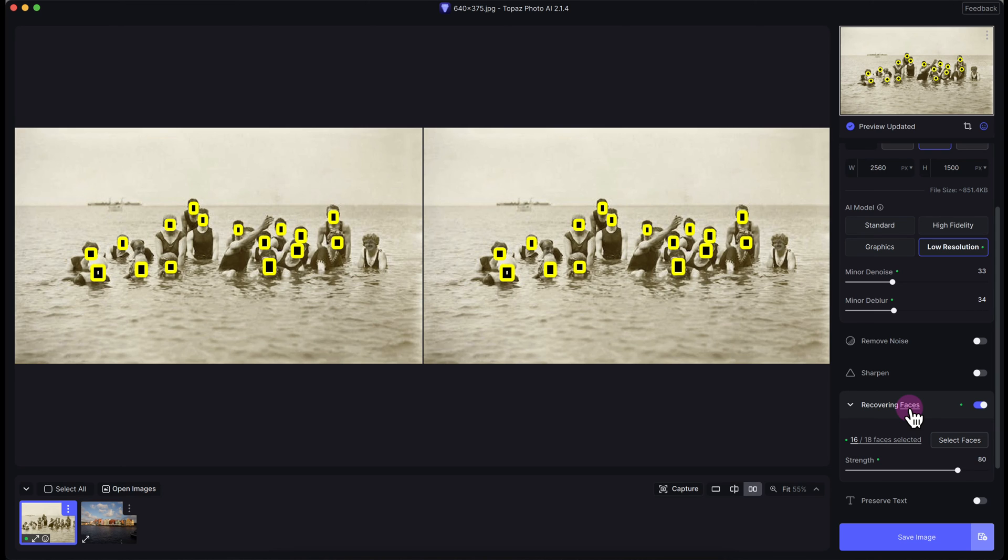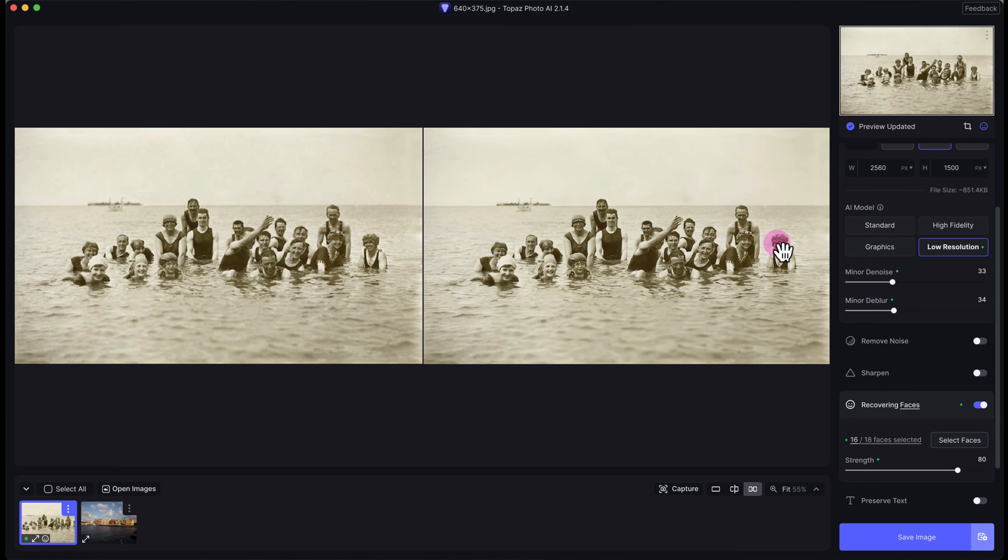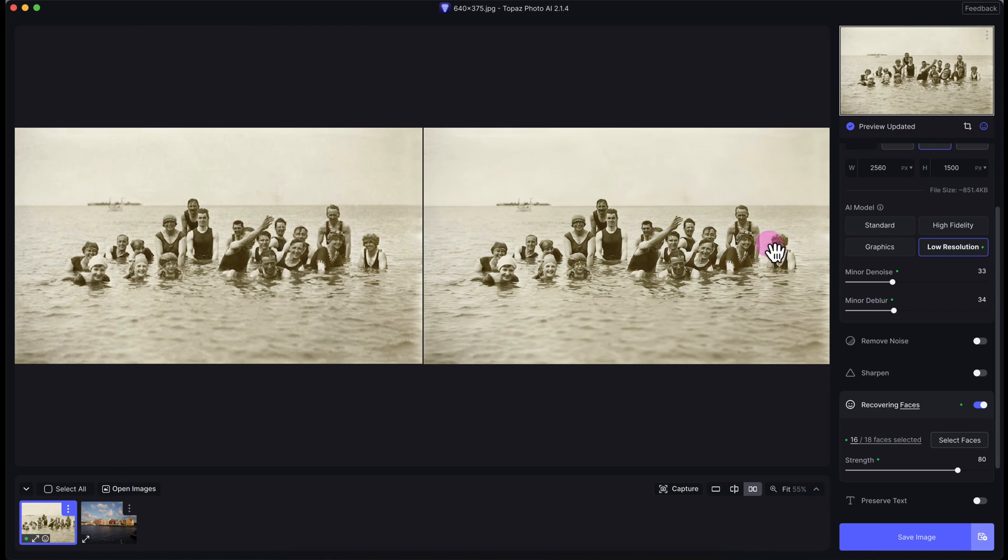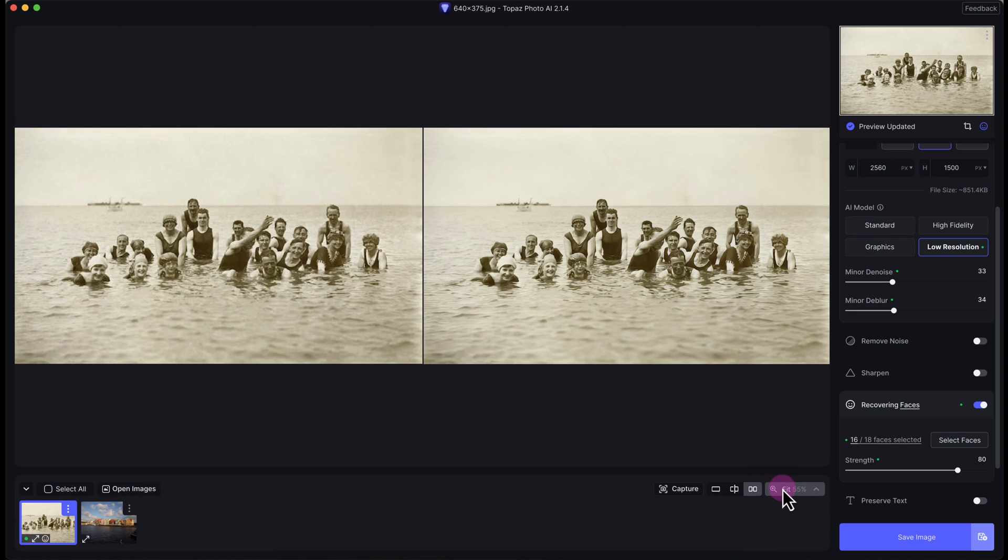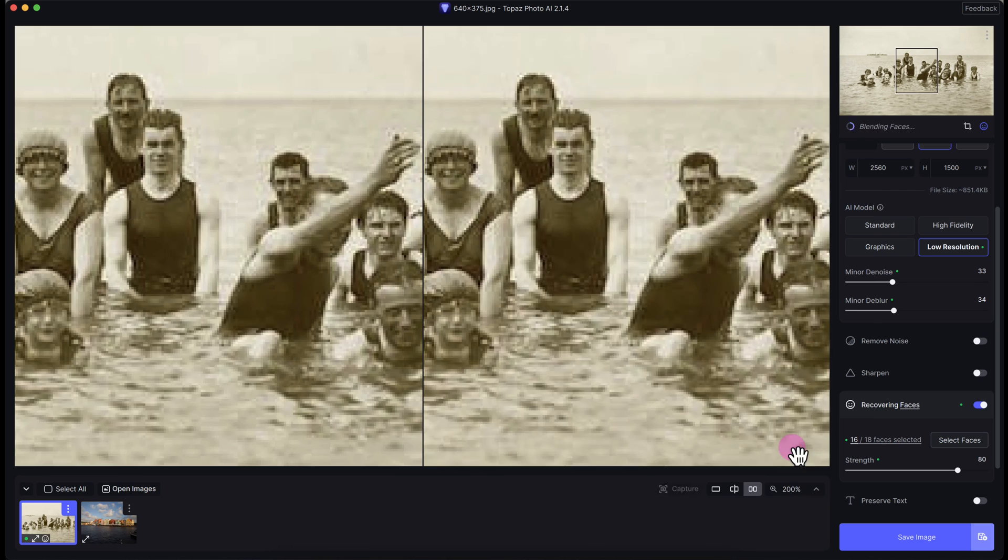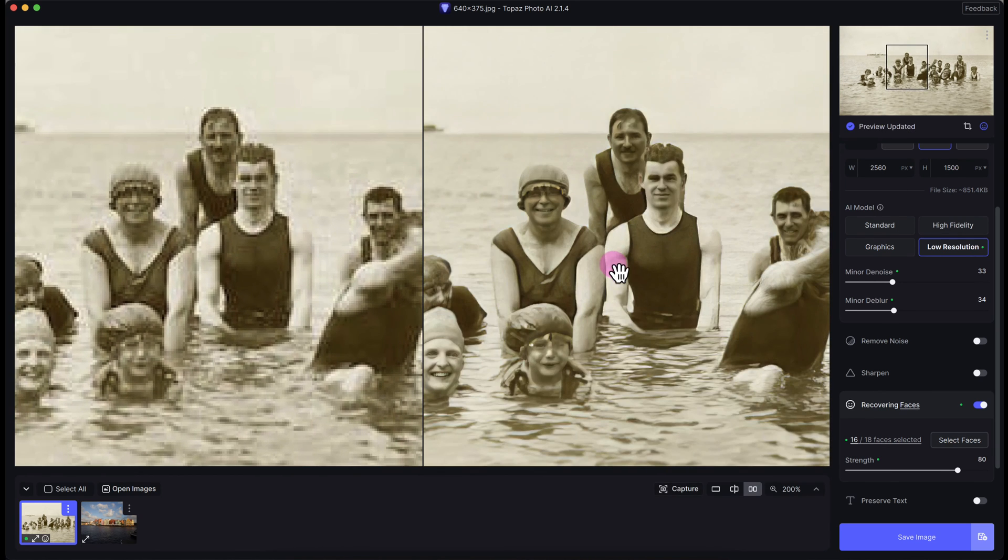As you can see there's a few people where it did not detect their faces, probably because they're wearing what is that, like a water hair protector. Anyways, let's zoom in and take a look how much better it is.